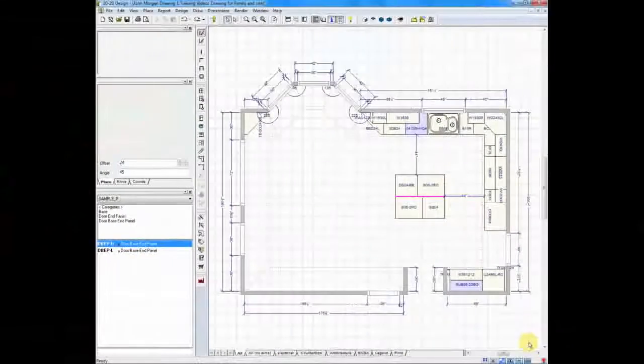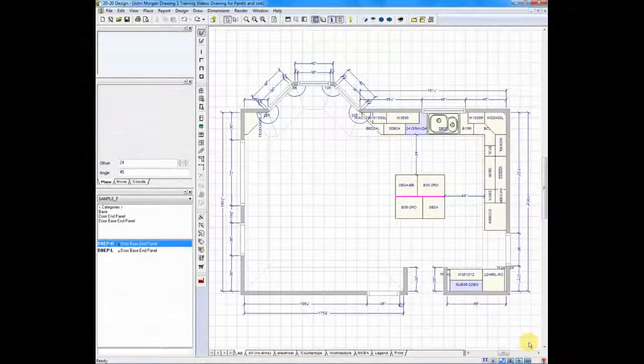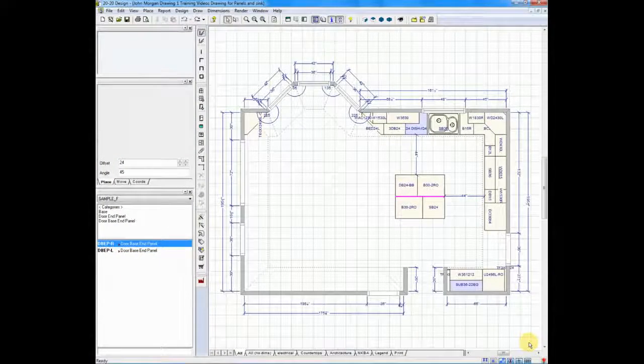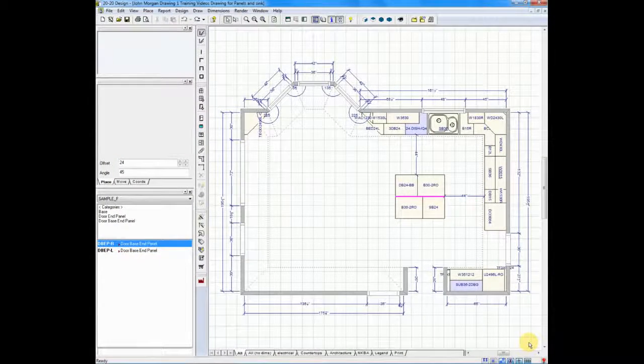Adding panels to the end of a run of cabinets or to the end of your islands is a great way to enhance your customer's project. We can add panels in two different ways.